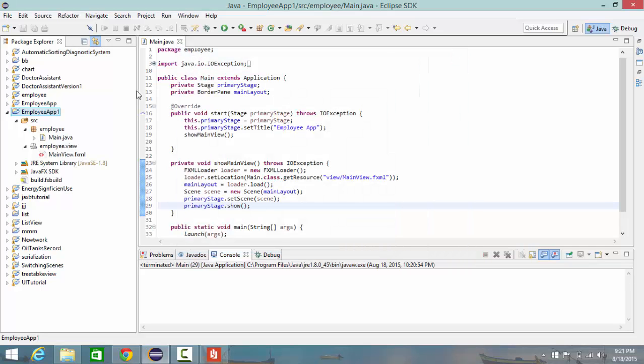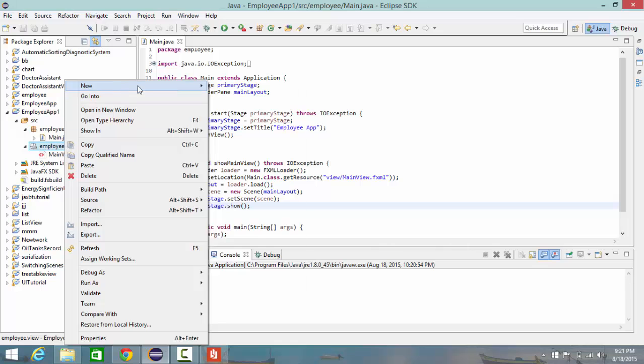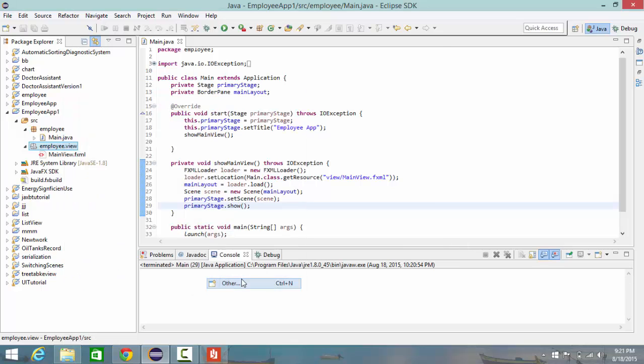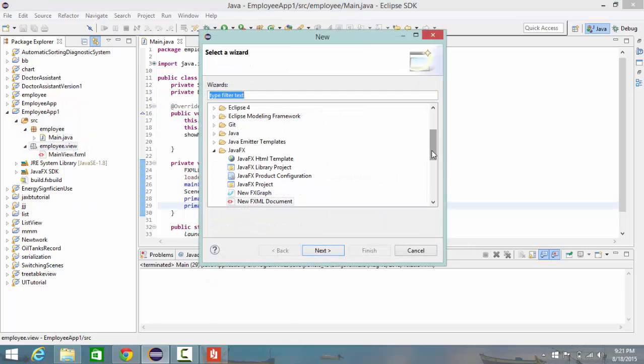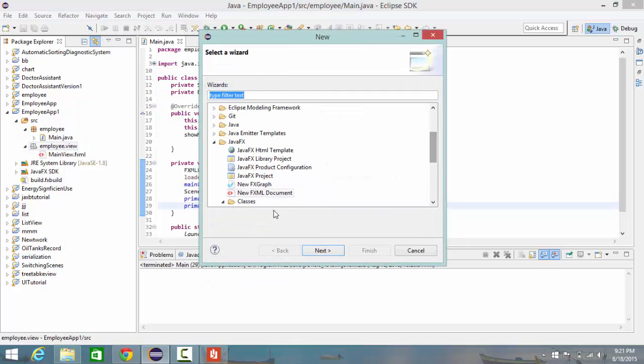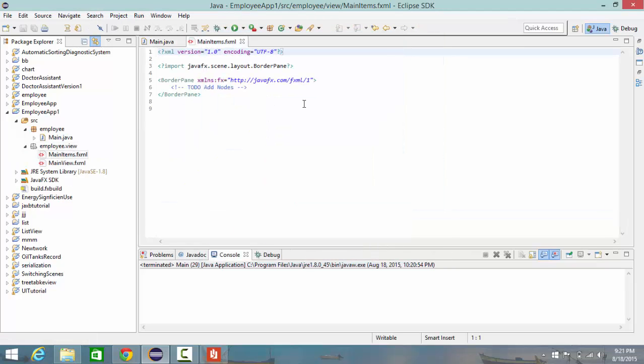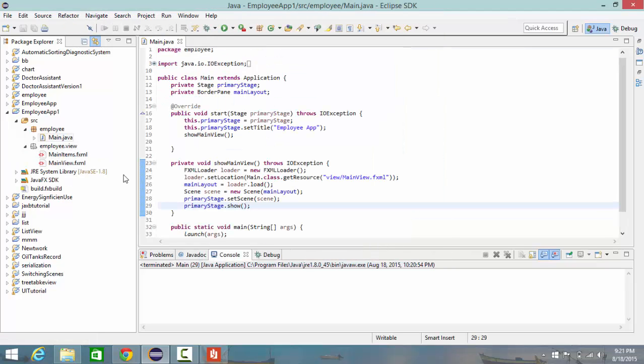In my package, in bluey.view, right-click, new other, go to new FXML document. Create a new document, name it main items, and also I'm going to choose border pane, then click finish. Close this.